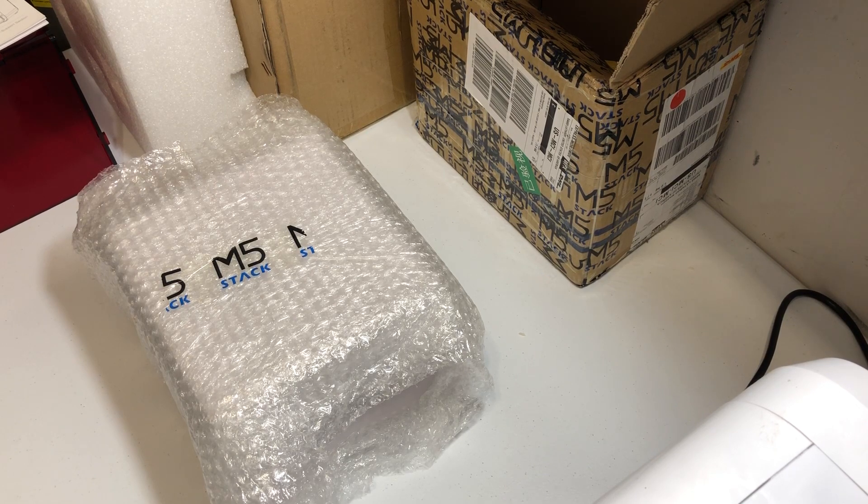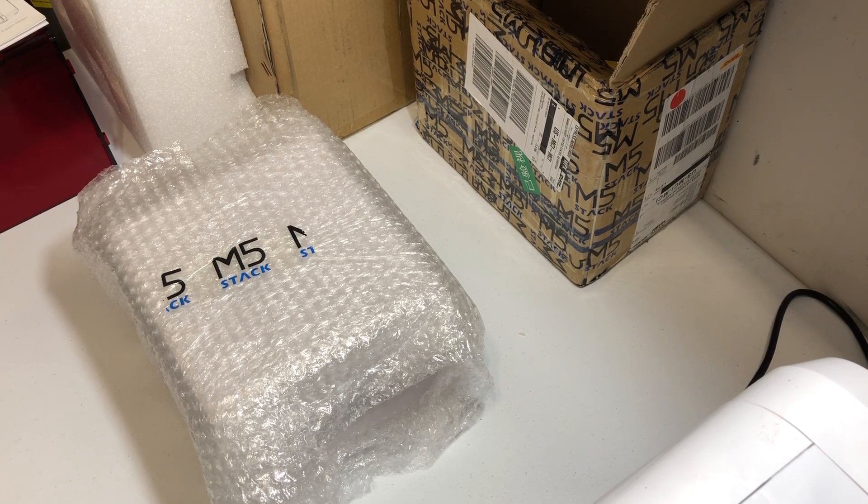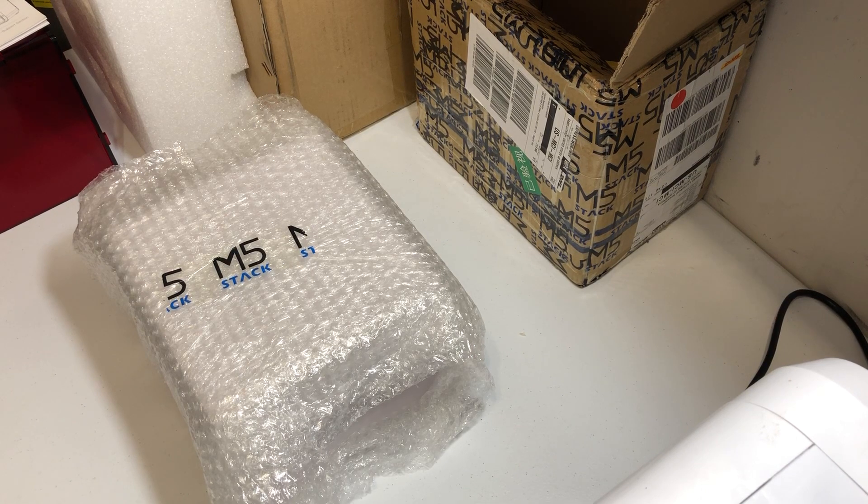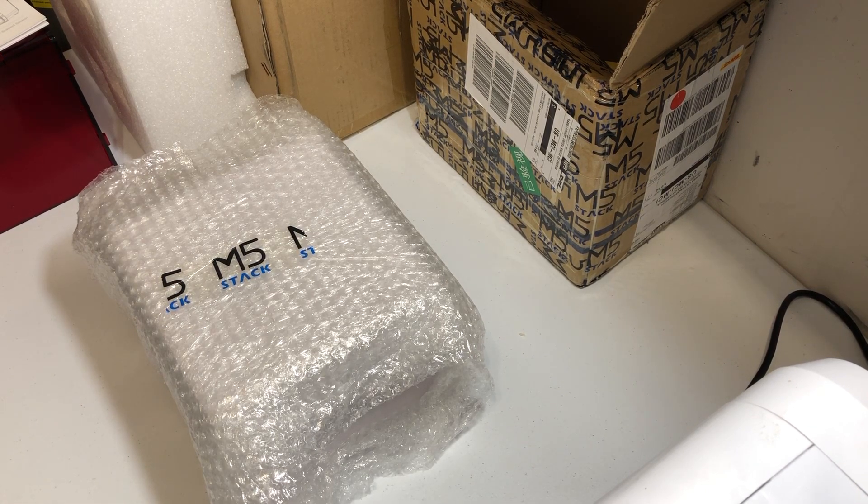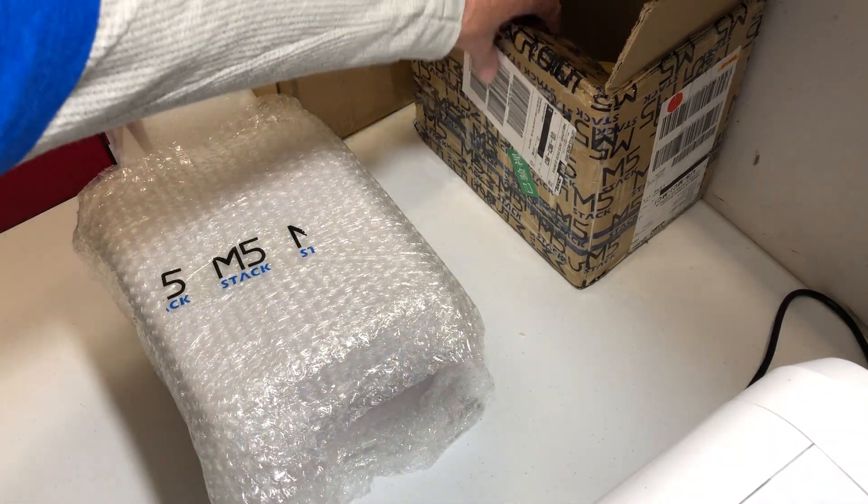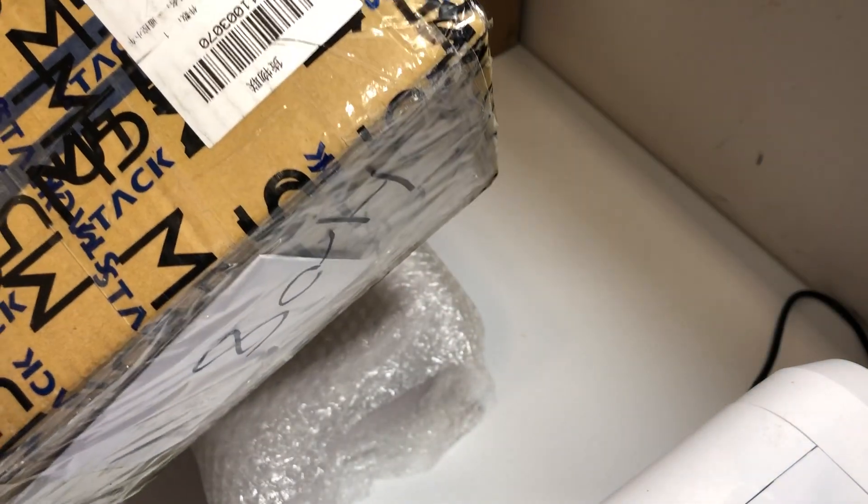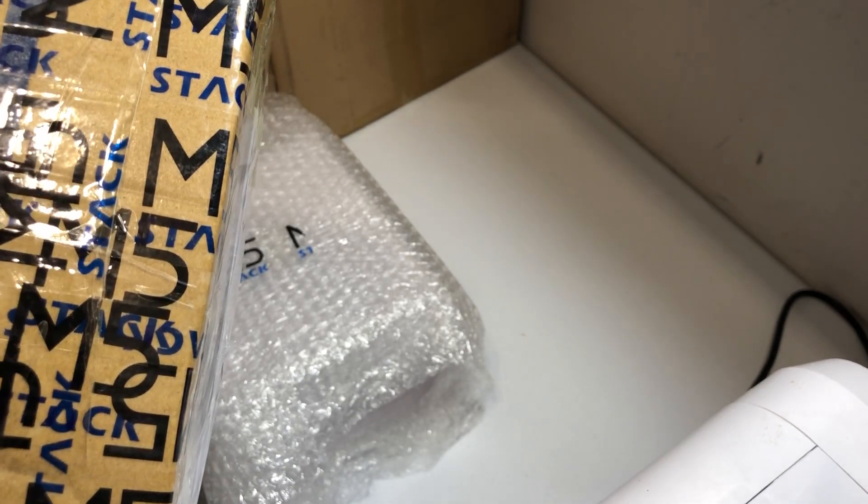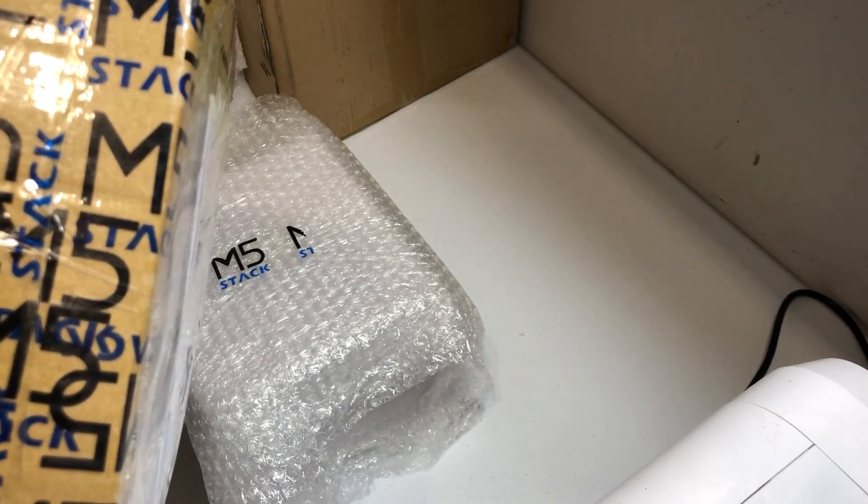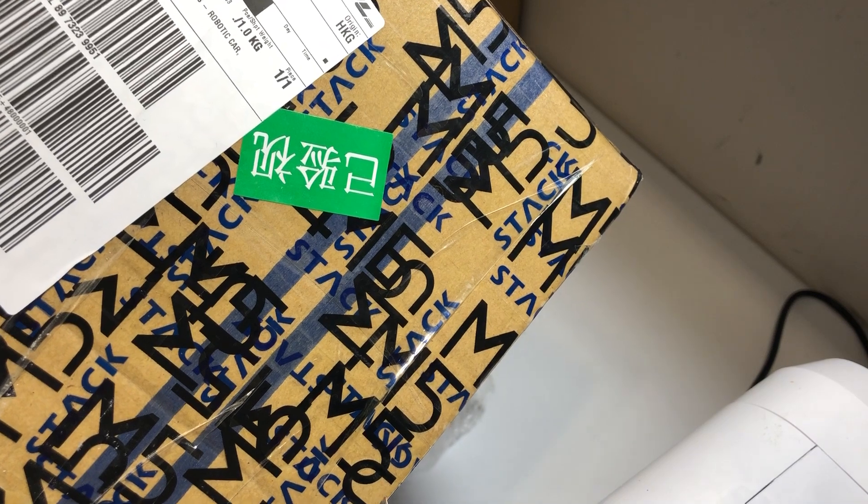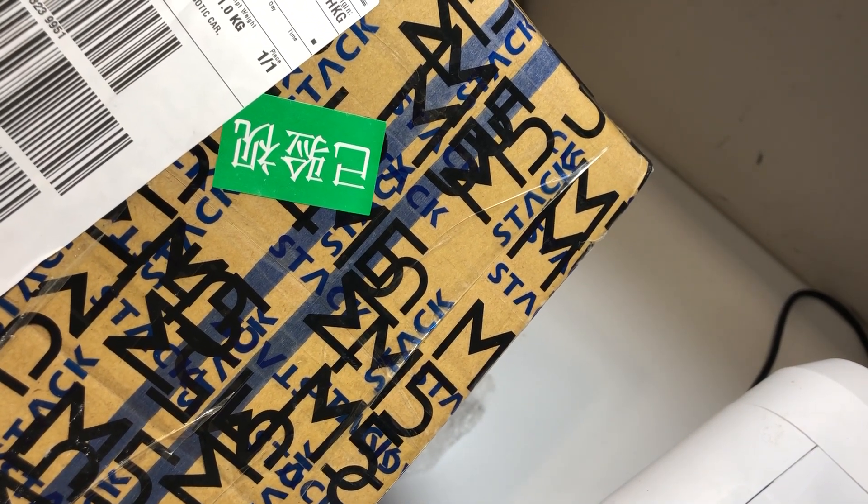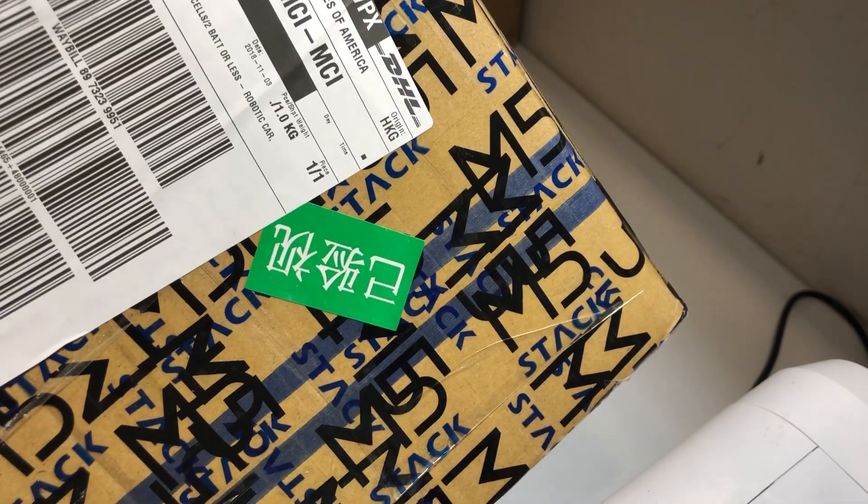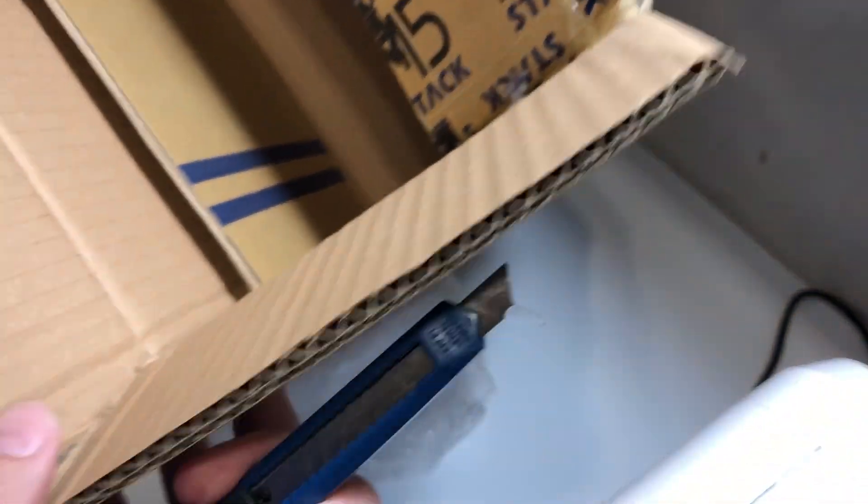Okay, hello everybody. I'm going to do a quick unboxing video. I just got this from Taiwan, actually sorry Hong Kong. It's an M5 Stack, like a little wheel vehicle with a LiDAR sensor on top.